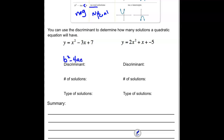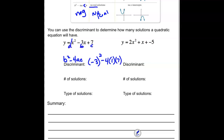For y equals x squared minus 3x plus 7, if we're just finding the discriminant, we take b — which is negative 3 — squared, minus 4 times our a value of 1, times our c value of 7. Negative 3 squared would be 9. We're subtracting 4 times 7, so 28. And 9 minus 28 would be negative 19. That is our discriminant.